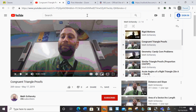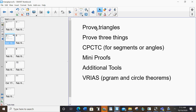So we're always proving triangles are congruent. To prove triangles are congruent, I have to prove three things, meaning sides or angles are congruent. CPCTC we use when we're proving segments or angles — we haven't talked about that yet, that will be in the next lesson. To get my three things, I'm going to do my mini proofs, then my additional tools. The only two I've talked about so far are V and R: vertical angles and reflexive property.